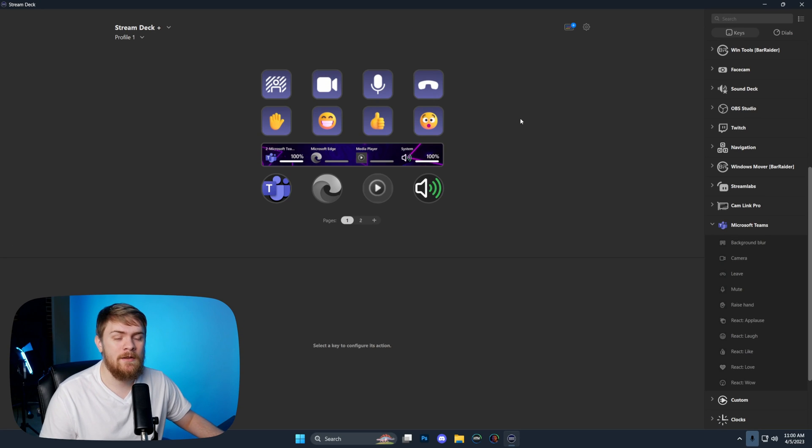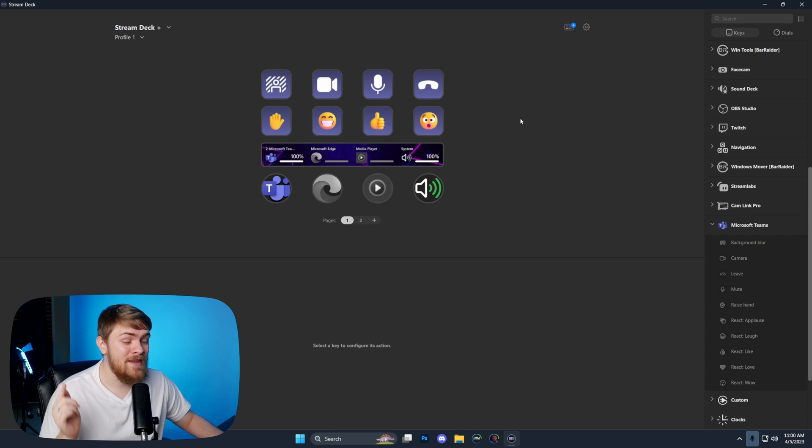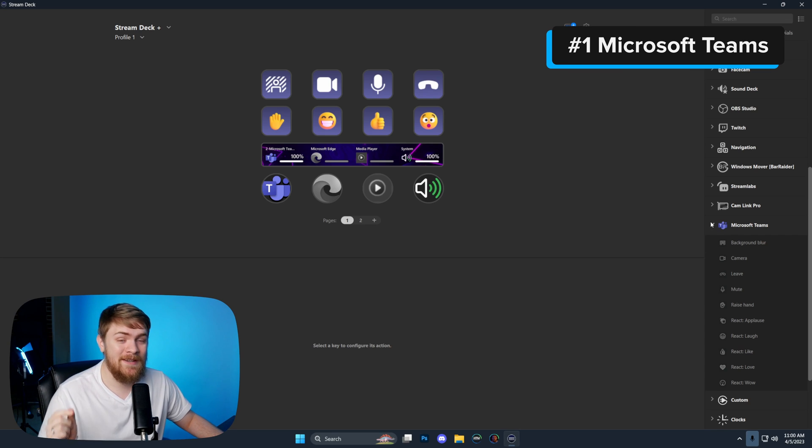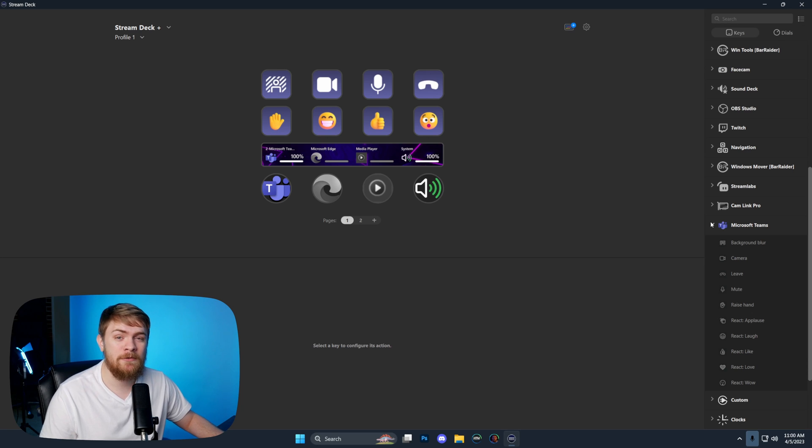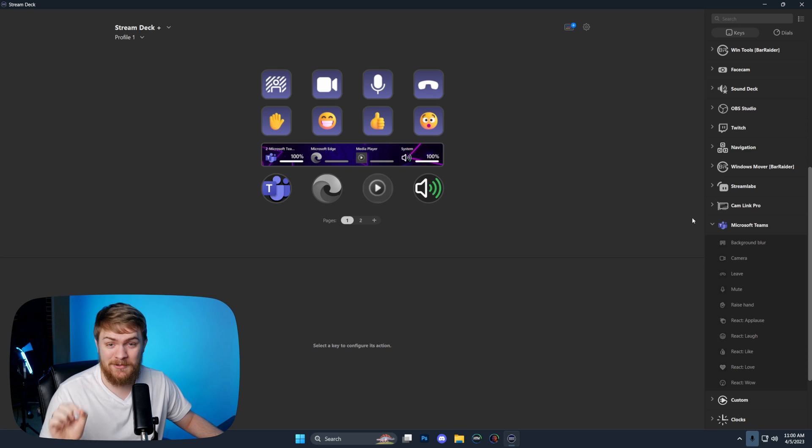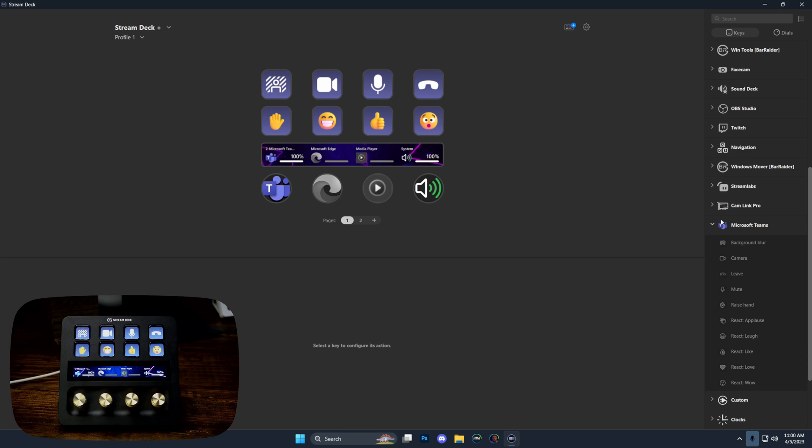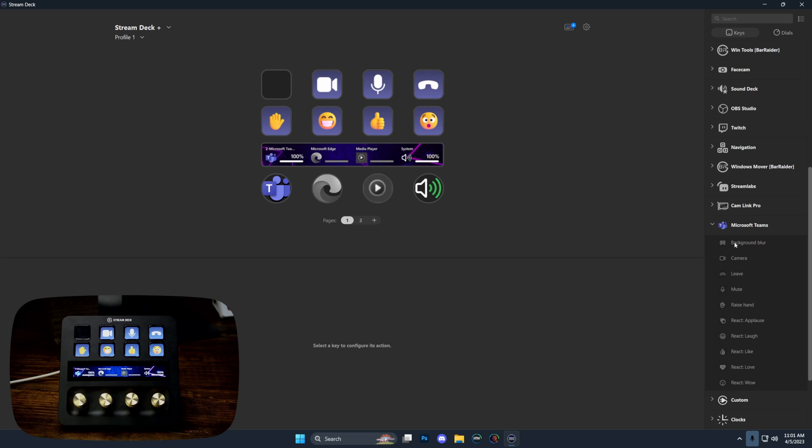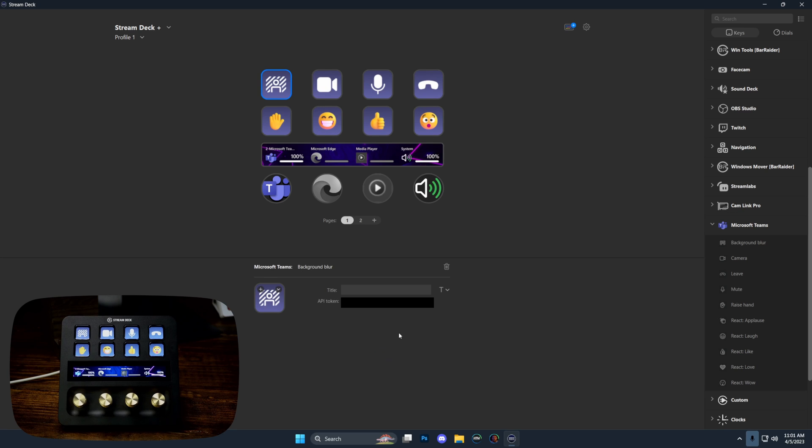First, we're going to be taking a look at the Microsoft Teams plugin, and this one is absolutely awesome. If you use Microsoft Teams, you are going to love this and want this on your Stream Deck immediately. We'll add the Microsoft Teams plugin and it's as simple as dragging and dropping stuff in here.